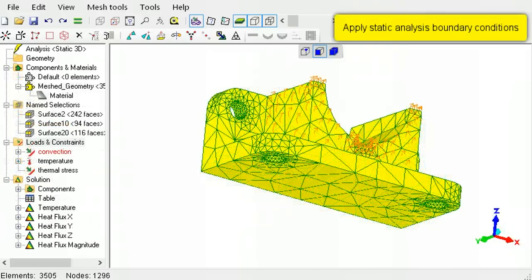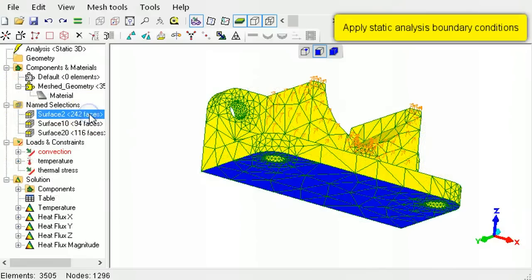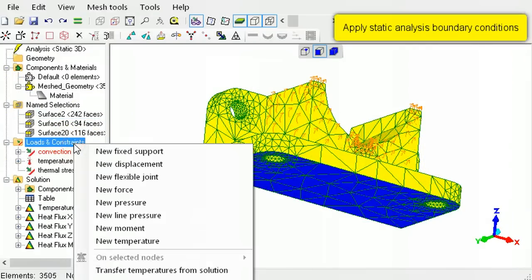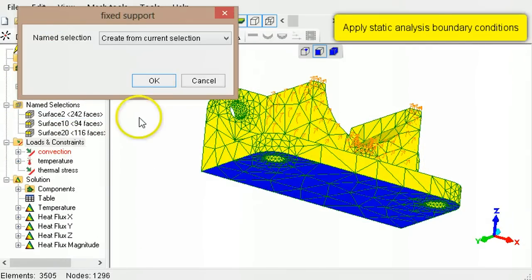To eliminate rigid body motion, select a surface, then right-click Loads and Constraints and select New Fixed Support.